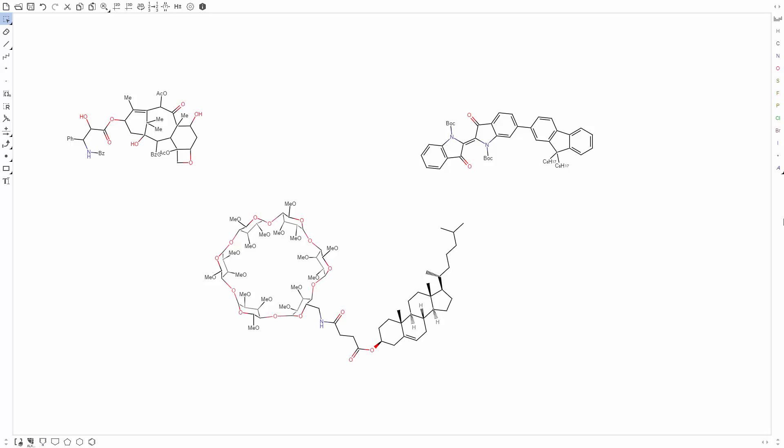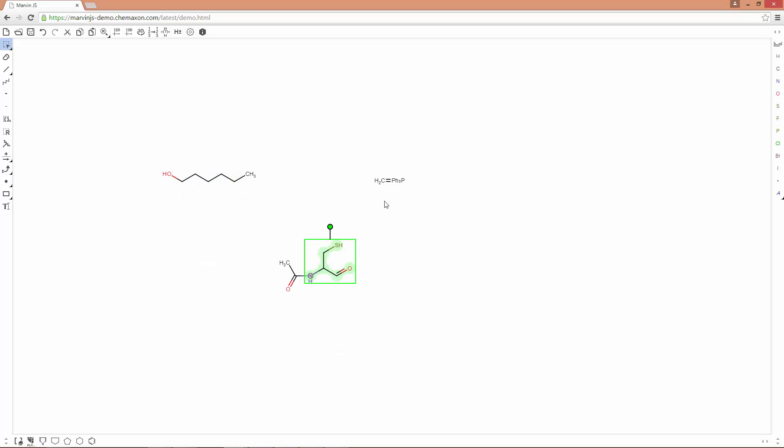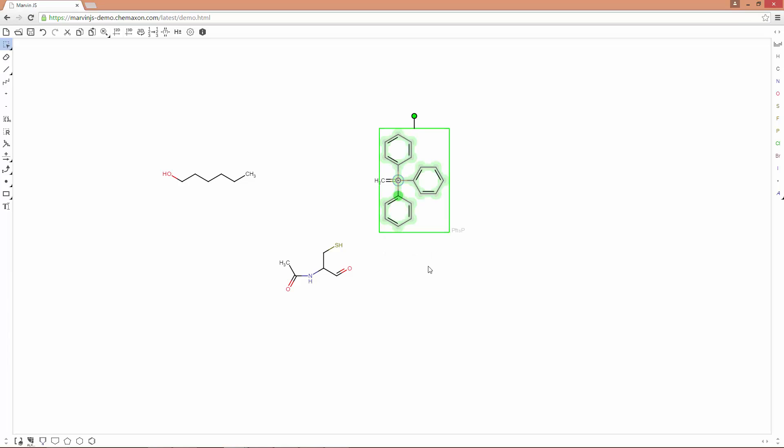In complex structures, certain groups are usually represented by their names or short names. For example, HEX for hexine, CYS for cysteine, BH3P for triphenylphosphine. These groups are the so-called abbreviated groups in Marvin.js, and the editor offers the most frequently used abbreviations.